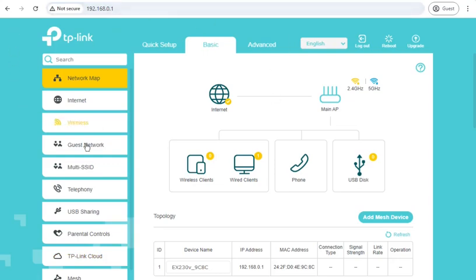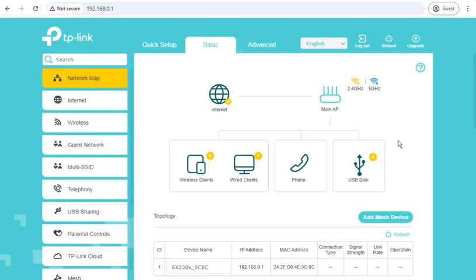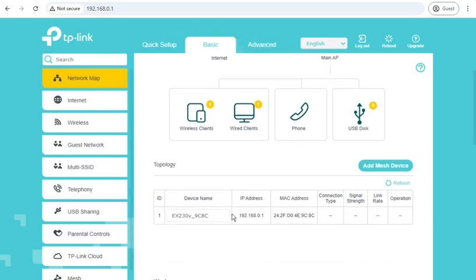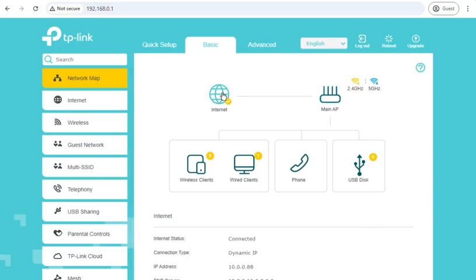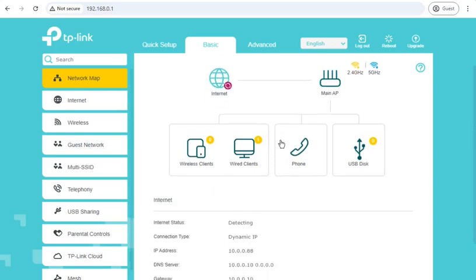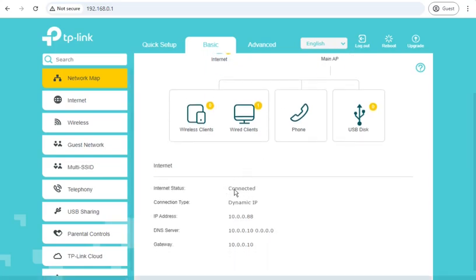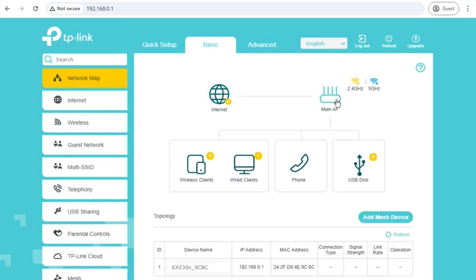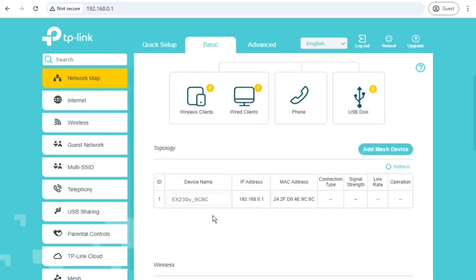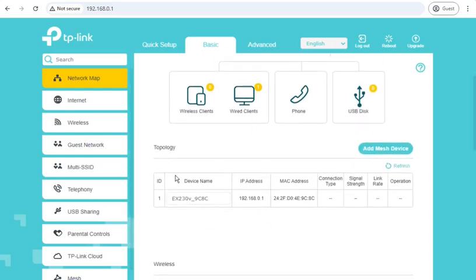So, we are now in the web admin interface, in the basic tab, and we're on the default page, which looks like it's a network map. Which has topology, if you're using mesh networking. So, there's lots of elements you can click on on this web interface. We can click on internet, it gives you details of the WAN connection. Click on main AP, which is where it started, and gives you the mesh setup.